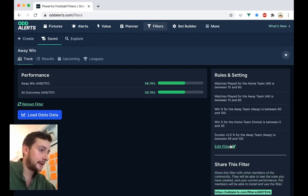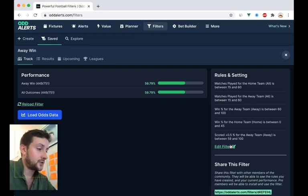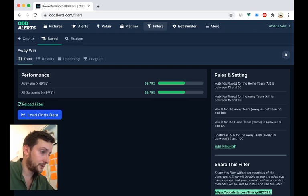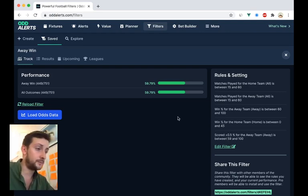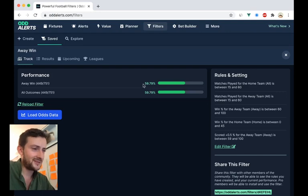And you can see the teams have played 15 times or more. The away team has won 60% or more on the road. And the home team has won no more than 45% of home games. So it's not a bad filter, and the results are just okay.